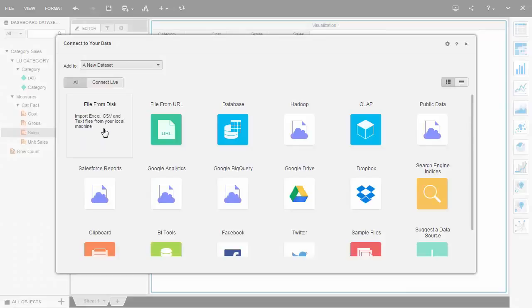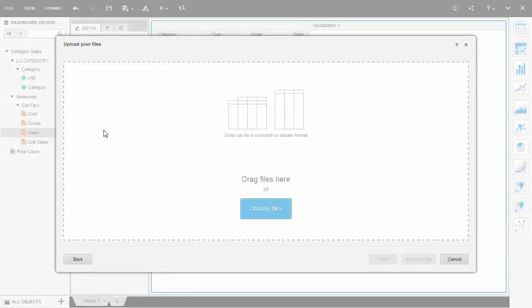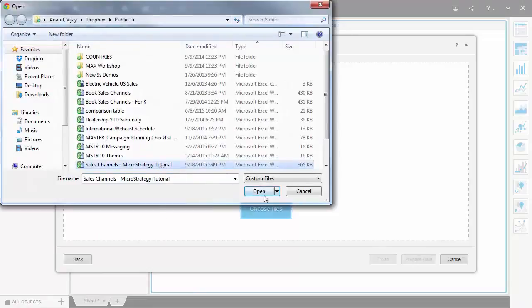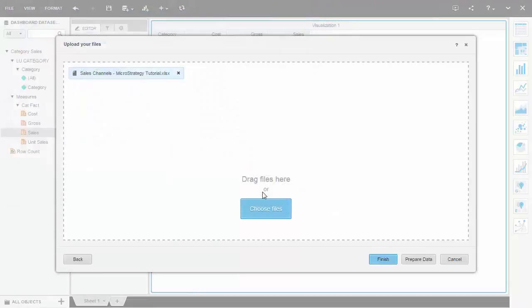To add data from spreadsheets, CSV, or text files, users can browse and select files from disk, or they can connect to these files by using the relevant URL.